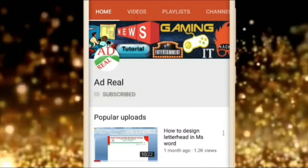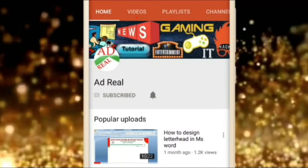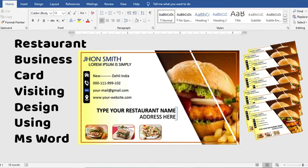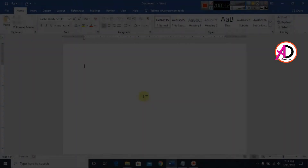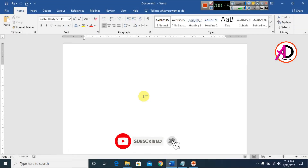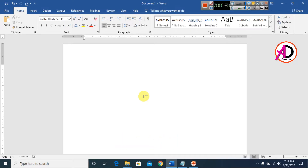Please subscribe and press the bell icon for more content. Hello everyone, welcome to my channel. In this video today we are going to learn how to make a restaurant business card design in Microsoft Office Word.